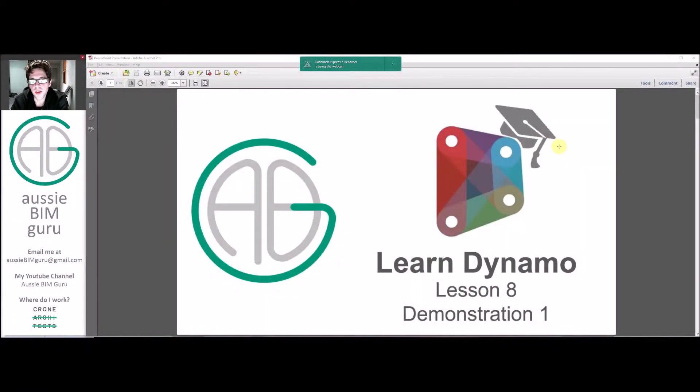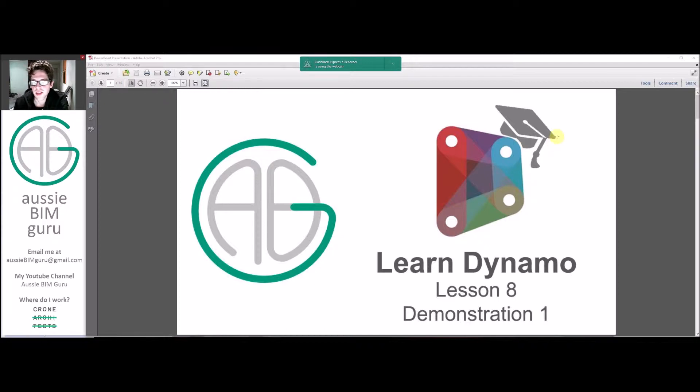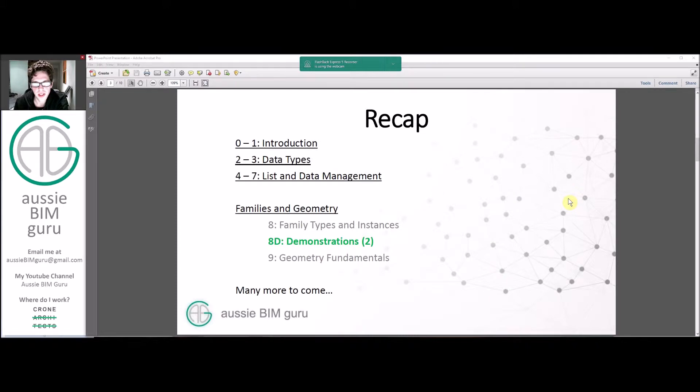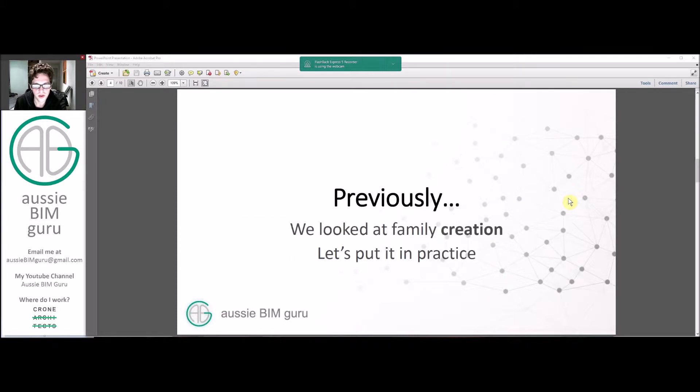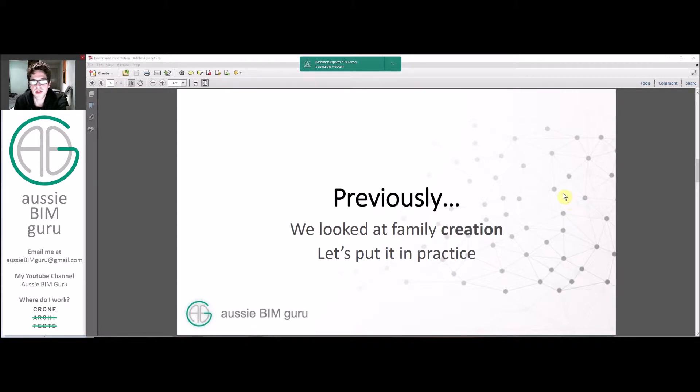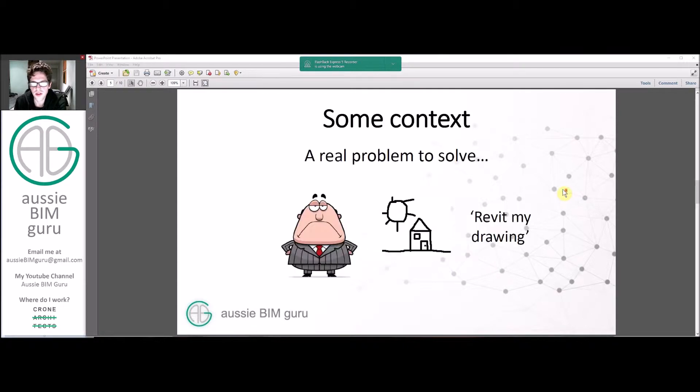G'day there, you're watching the Aussie BIM Guru and today we're running through the first demonstration of Lesson 8 of my Learn Dynamo series. There's one of two demonstrations that we'll be doing in relation to family types and instances, and we'll put that into practice in this session.